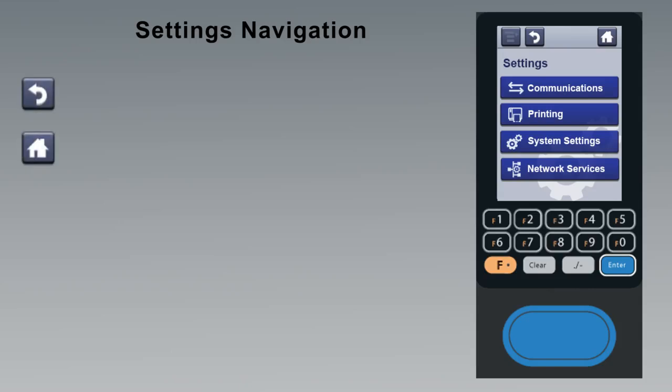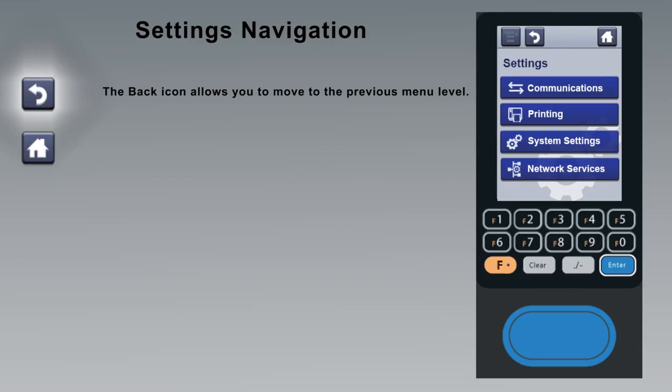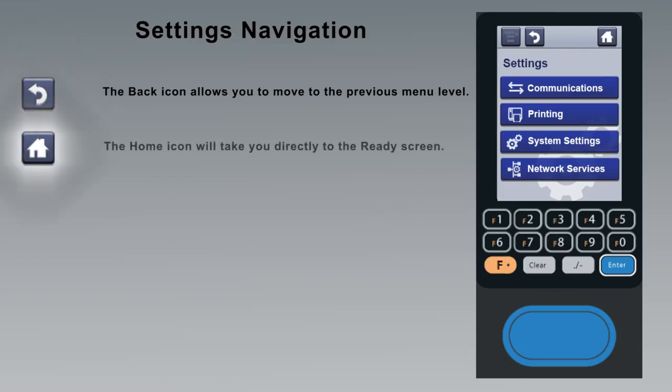There are a number of icons that will display in the top bar. We have already explained the main menu button. The back button allows you to move to the previous menu level. The home icon will take you directly to the ready screen.